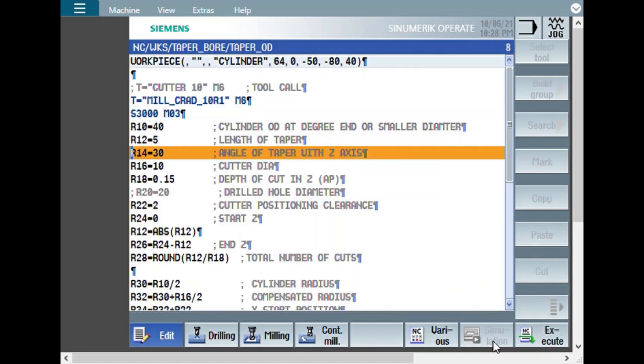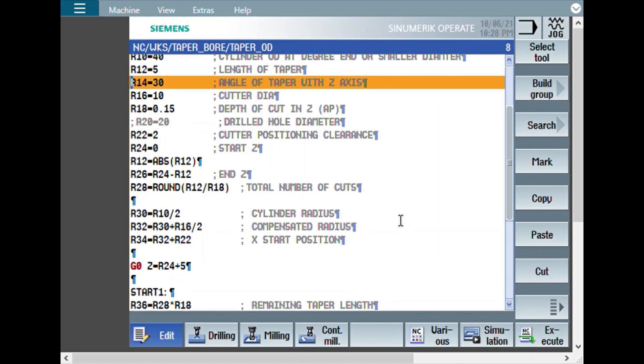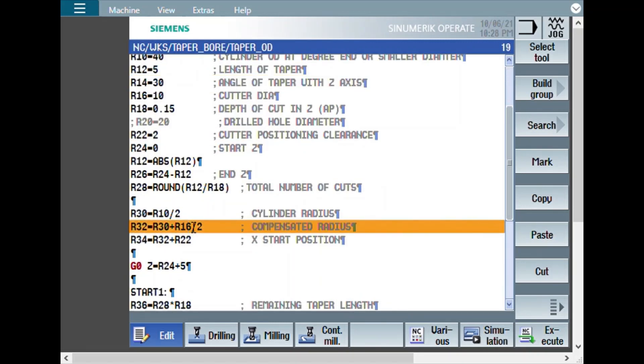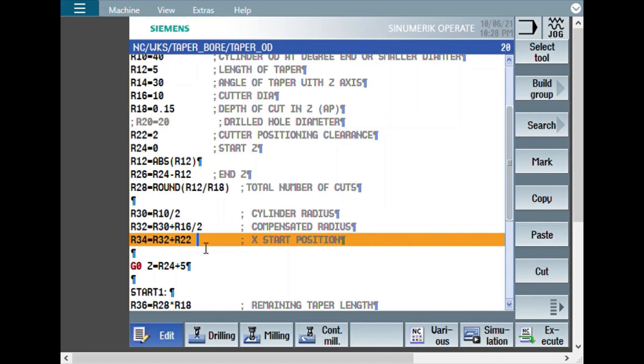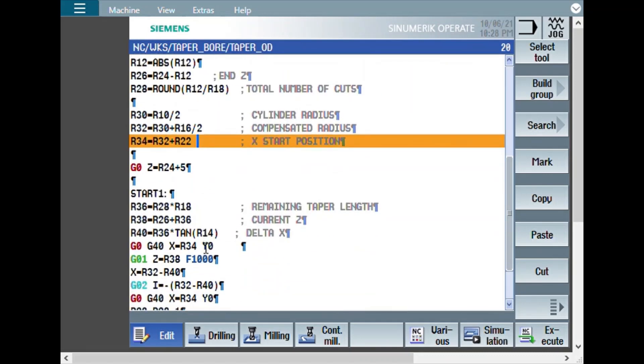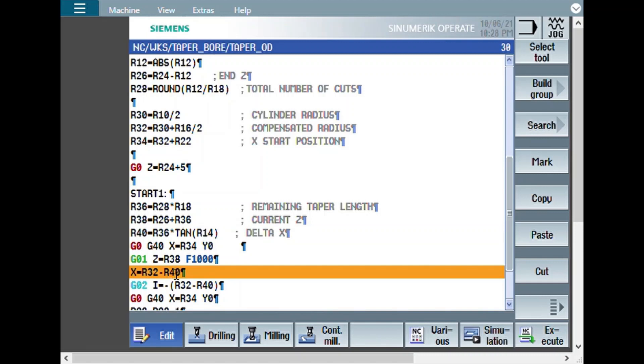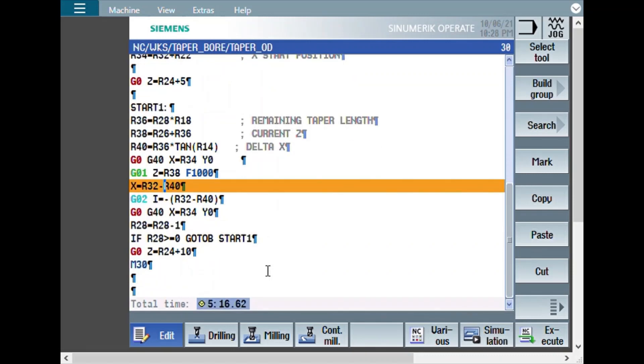Now let us have a quick look at what changes were done. It is mainly, earlier the compensation was done with minus. Now, it is plus. Even the safety position is plus instead of minus. And, the delta X value calculation is same. Earlier it was getting added with the radius. Here it will get reduced. These are the major changes. Otherwise, the basic program remains same.